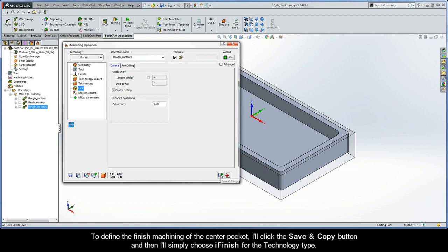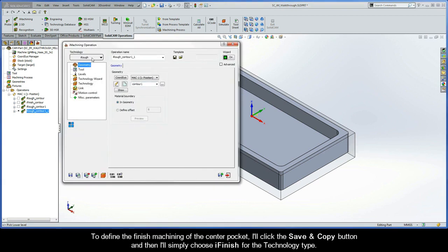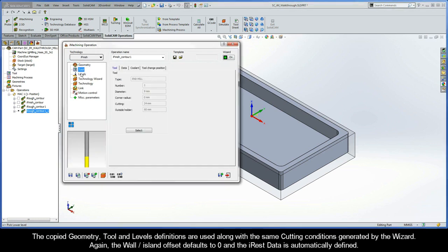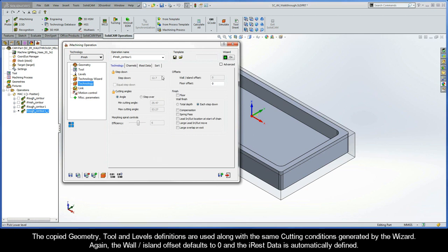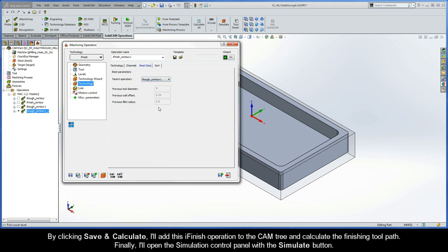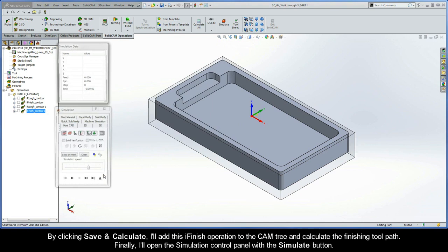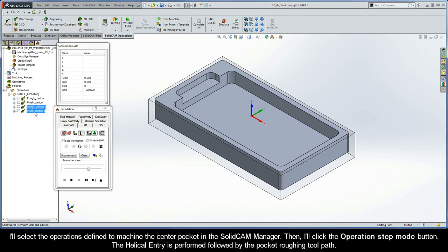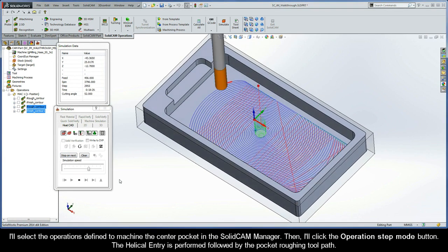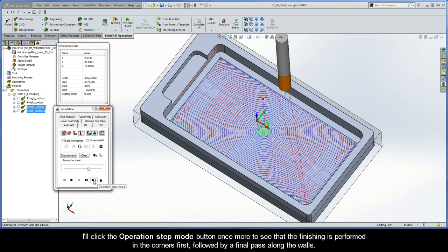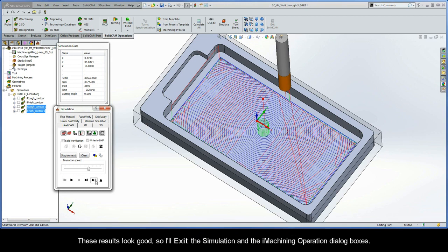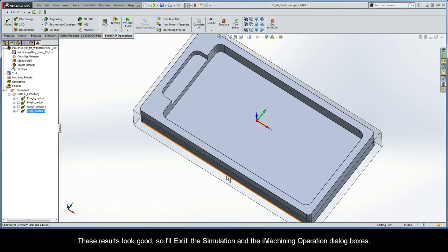To define the finished machining of the center pocket, I'll click the Save and Copy button, and then simply choose iFinish for the technology type. The copied geometry, tool, and levels definitions are all used along with the same cutting conditions generated by the wizard. Again, the wall island offset defaults to 0, and the iREST data is automatically defined. By clicking Save and Calculate, I'll add this iFinish operation to the cam tree. I'll open the simulation control panel, select the center pocket operations in the SolidCam Manager, and click the Operation Step Mode button. You'll see the helical entry performed, followed by the pocket roughing toolpath. Clicking Operation Step Mode once more shows the finishing performed in the corners first, followed by a final pass along the walls. These results look good, so I'll exit the simulation and dialog boxes.